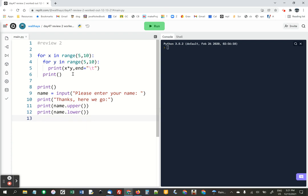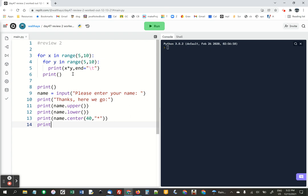Let's see. Lower and print name.center 40, comma, star in quotes. I'm going to print a blank line.